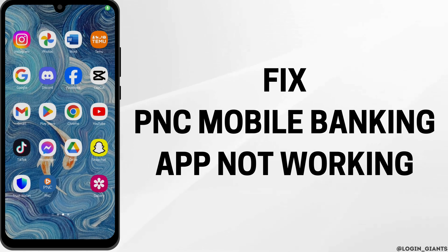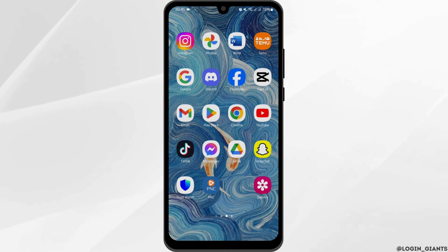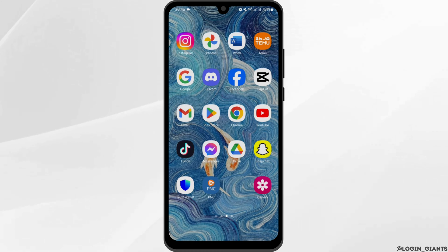How to fix PNC mobile banking app not working. Hey everybody, welcome back to Login Joints. In today's video I'm going to show you some steps of how you can fix it. So without any further ado, let us get started.